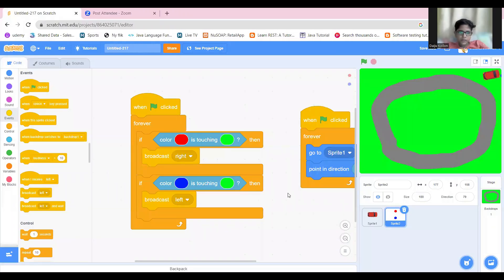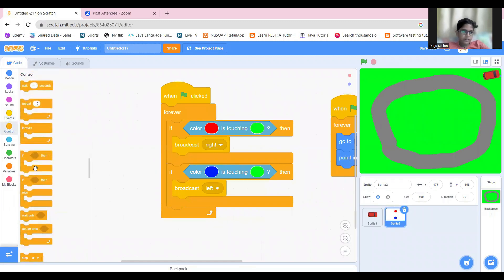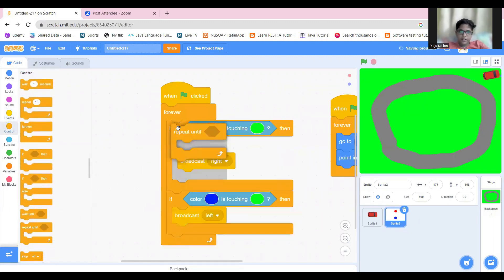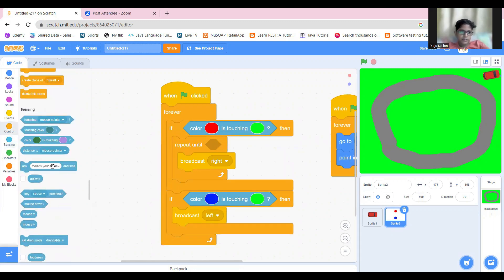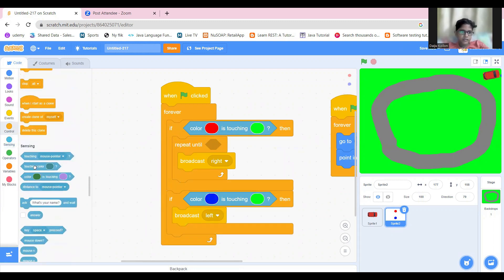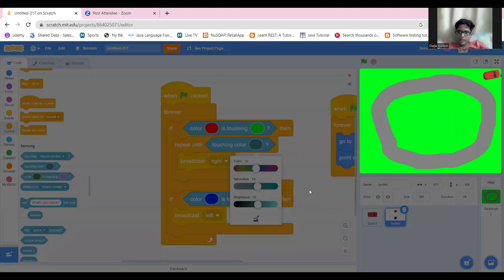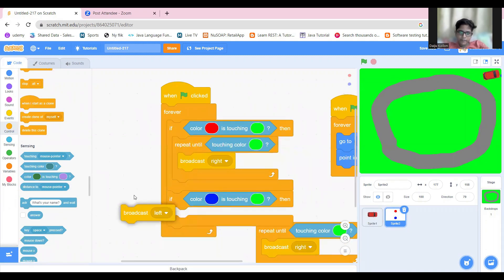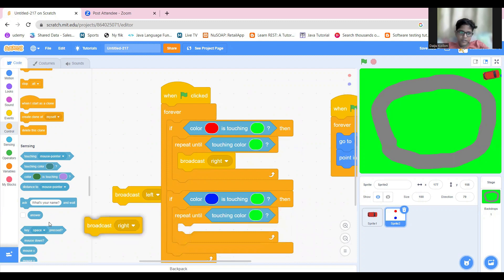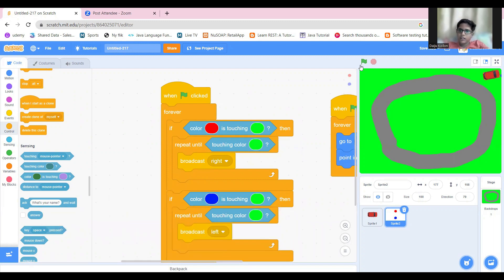The problem is that you have to add a 'repeat until' block here, and just take the color block with the green color. Also do the same thing for the left, and it should work.